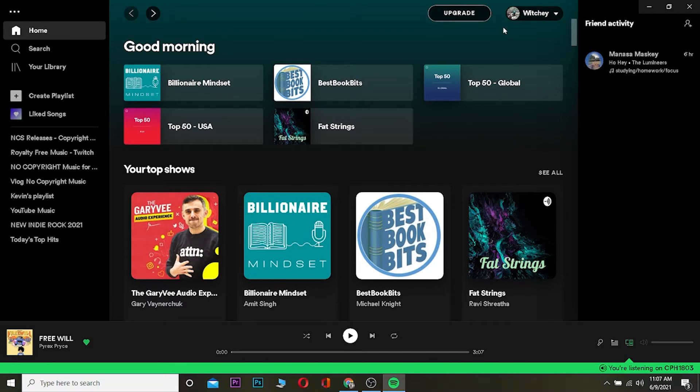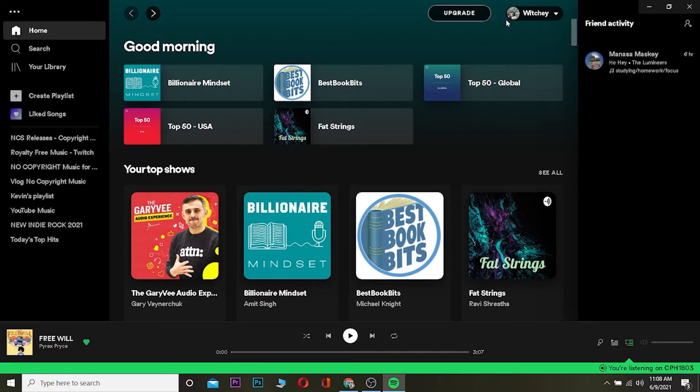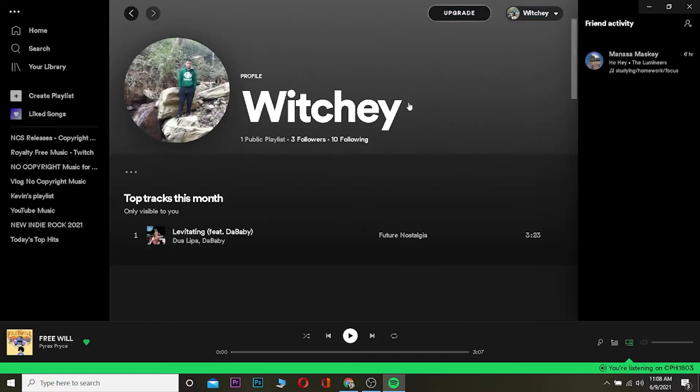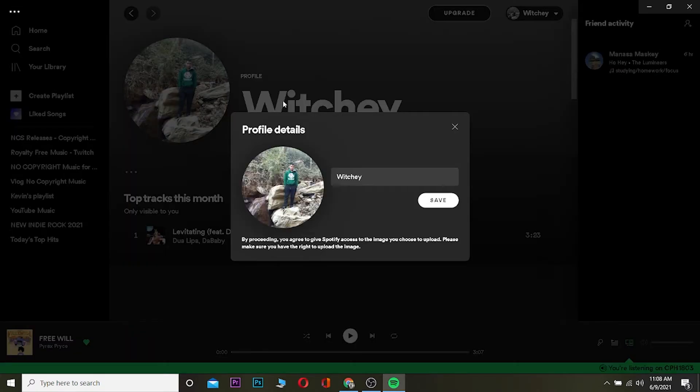First, you want to download Spotify on your desktop or Android, whichever you're using. Then open Spotify and login to your account. After logging in, you want to click on your display name at the top and click where it says Profile.